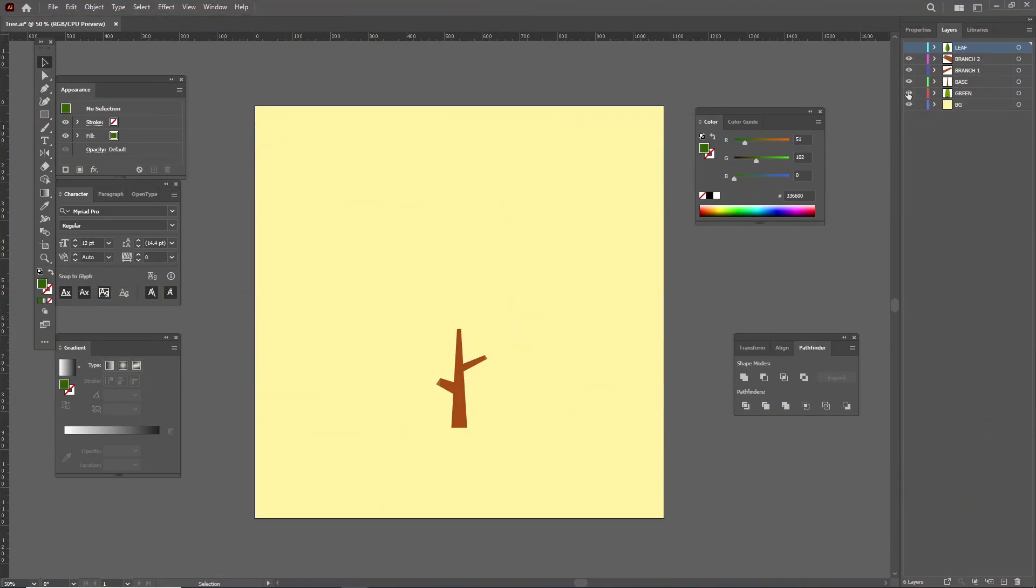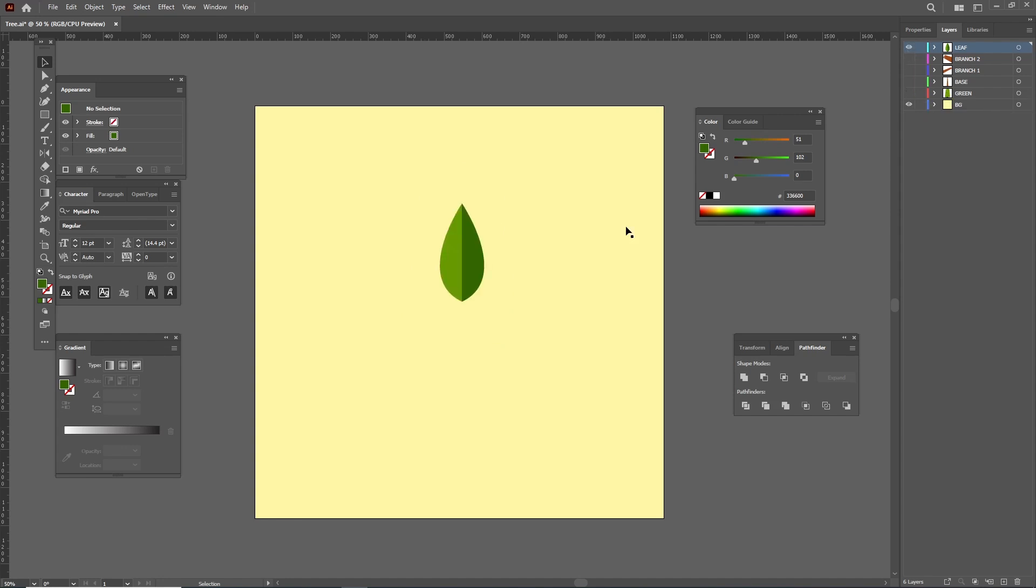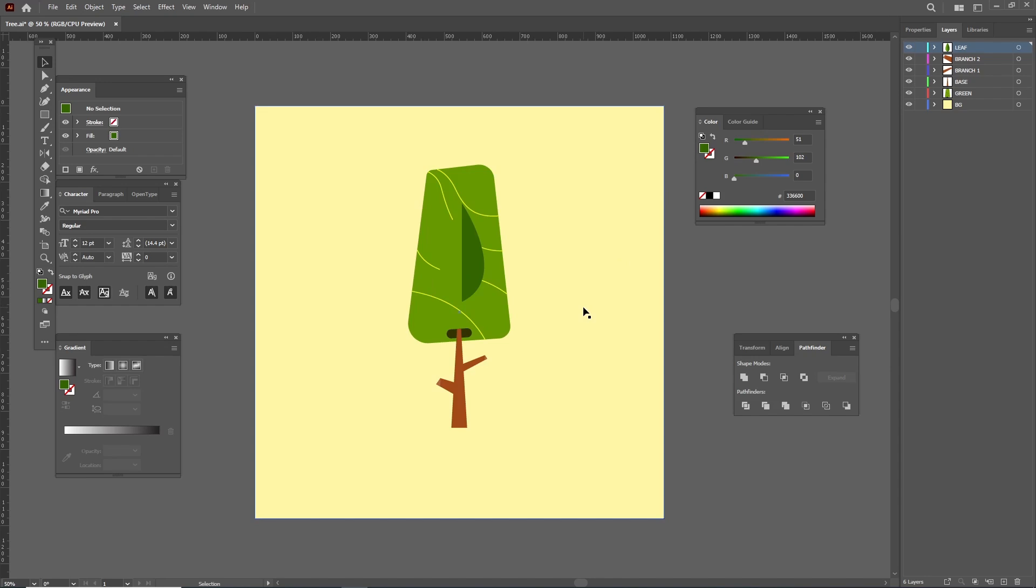So here in Illustrator, I have already made the artwork. As you can see, I've also separated them into their own layers, so it's easy to manage. Other than the tree parts, I've also made this leaf, which is gonna come into play later in After Effects. So let's go to After Effects and get started with the animation.